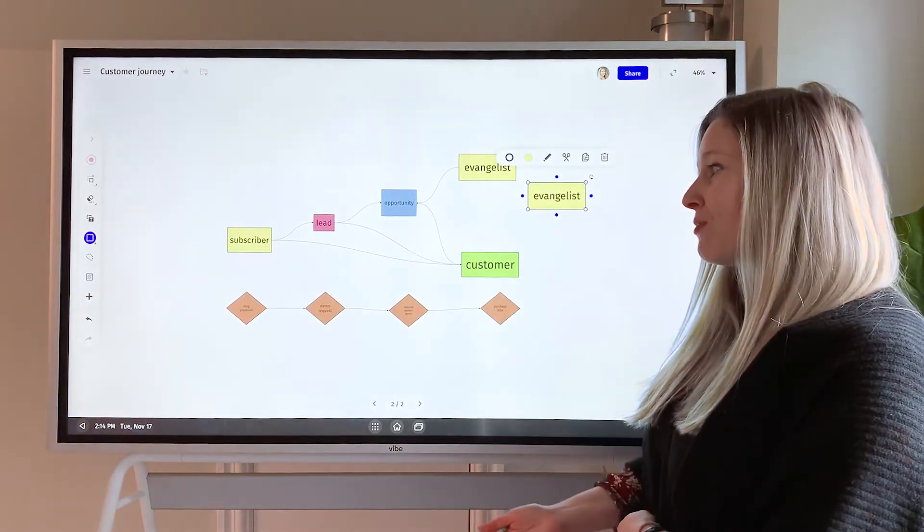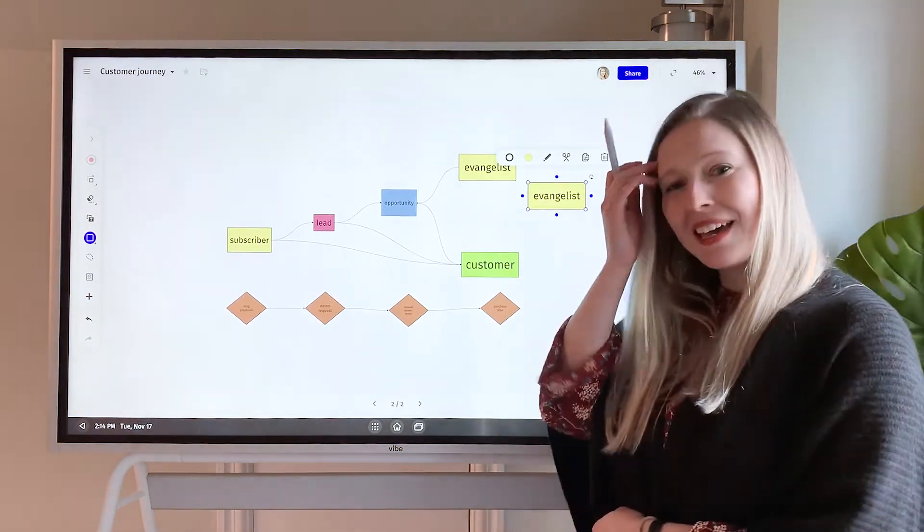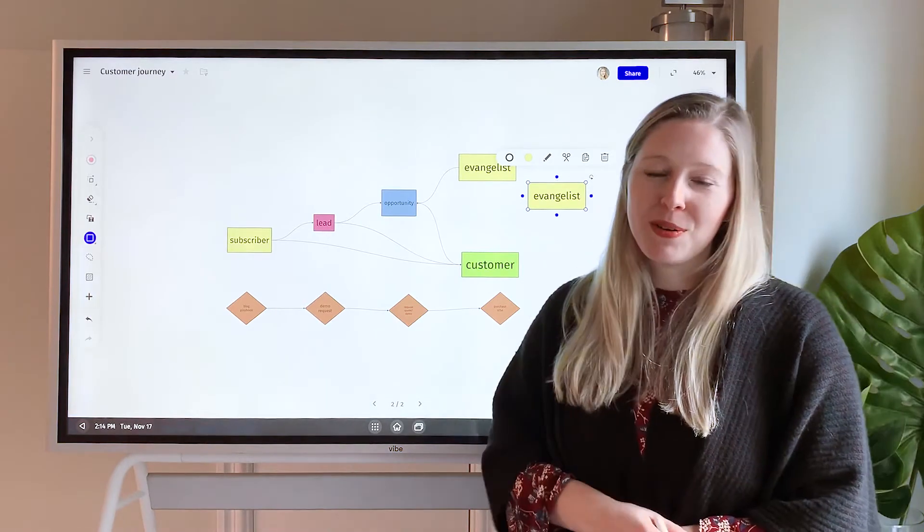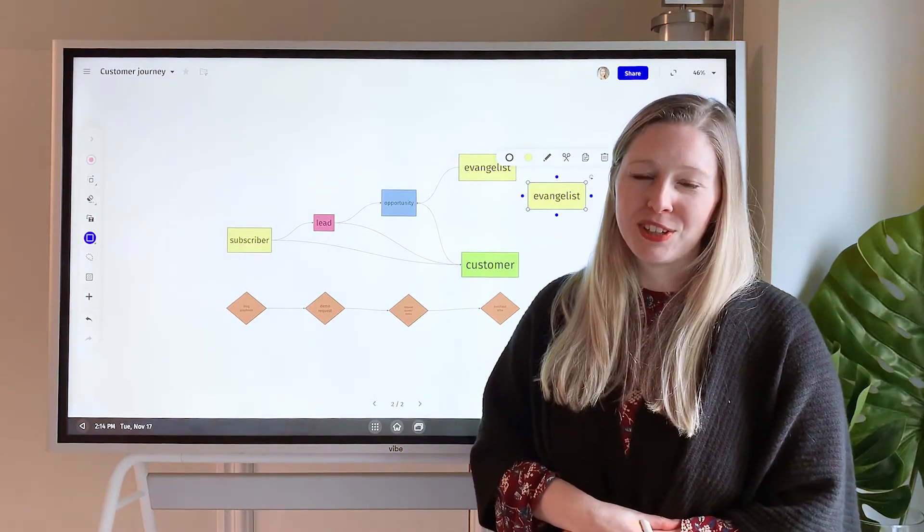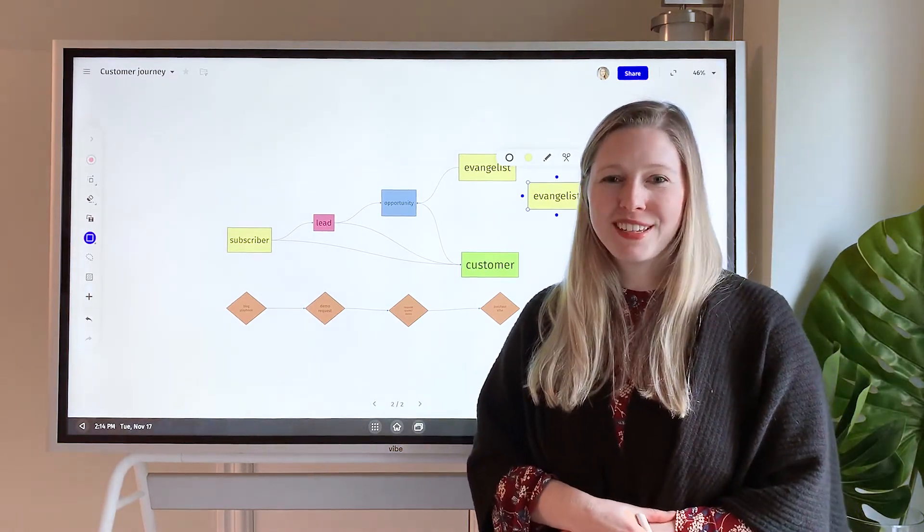So hope you have a lot of fun diagramming. We'd love to hear what you think of this new feature. Thanks for watching!